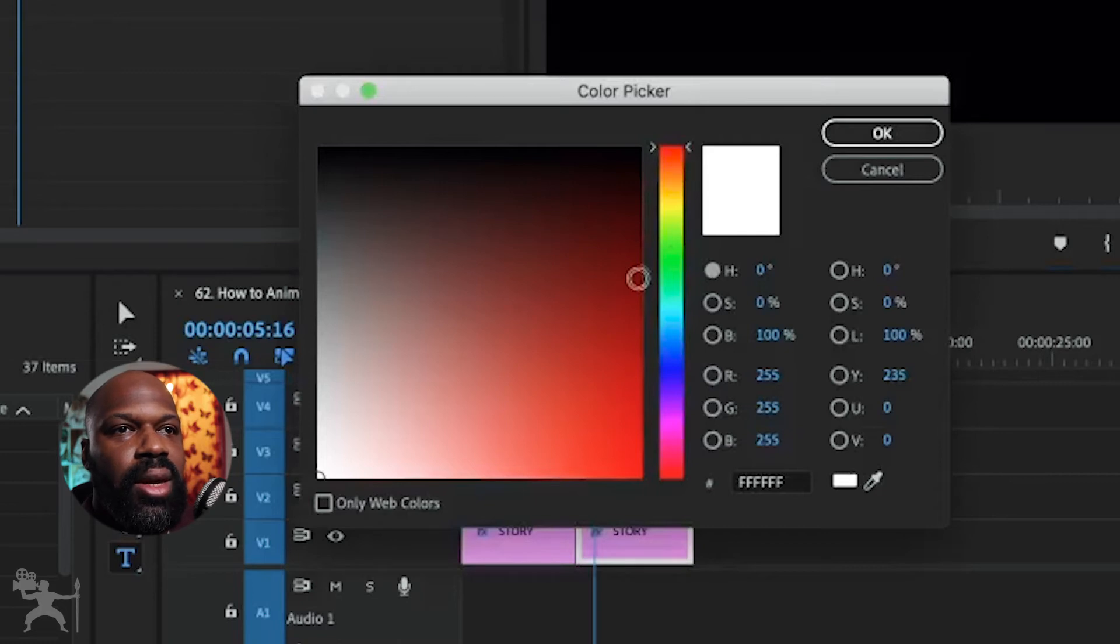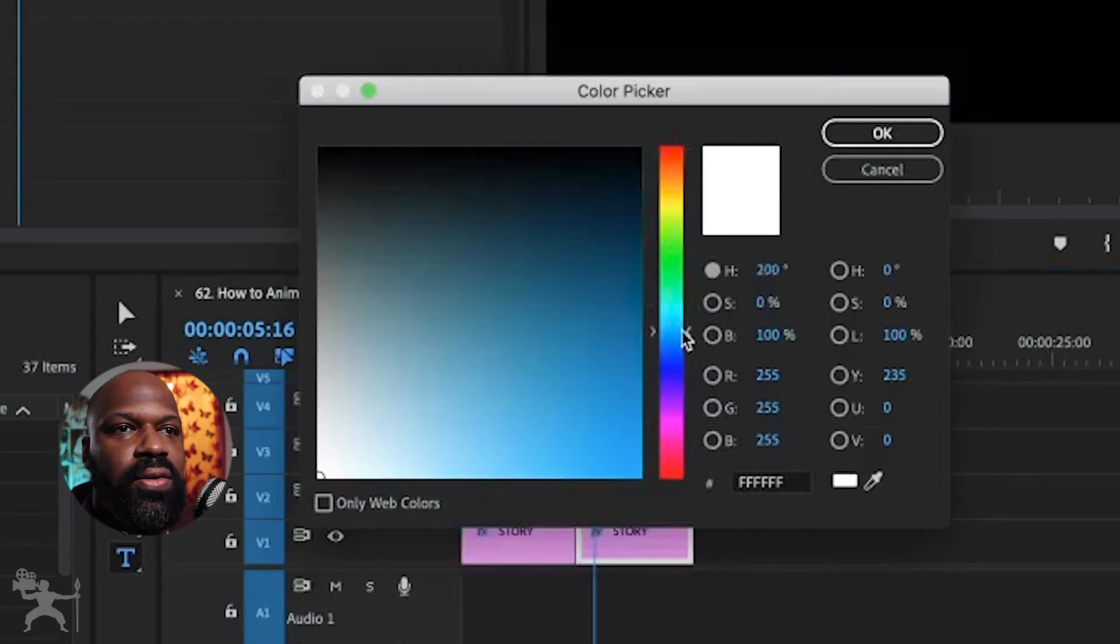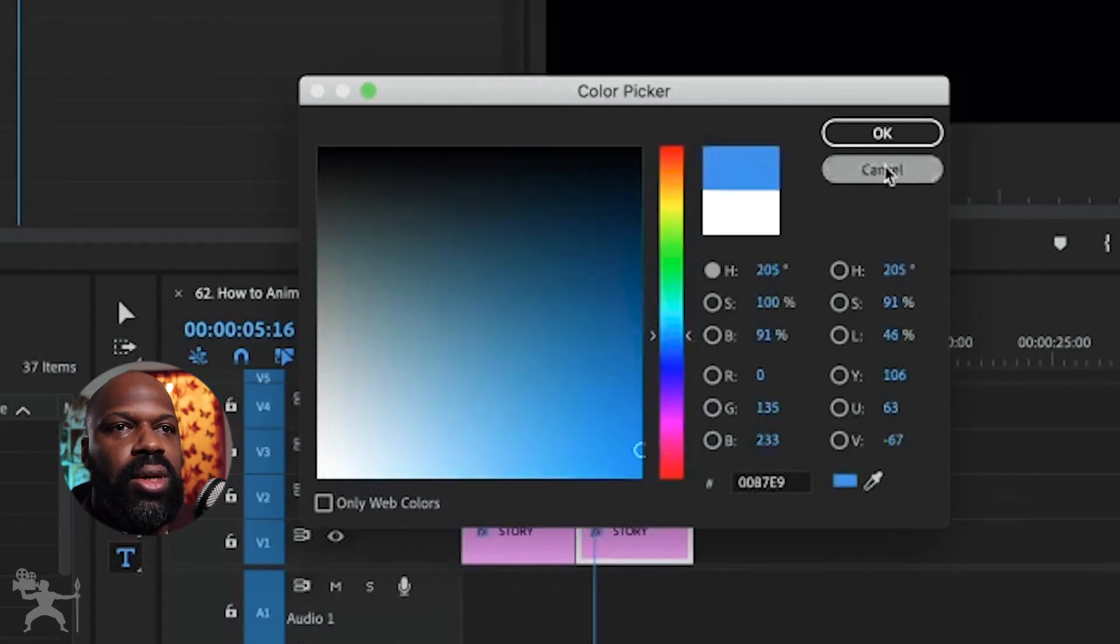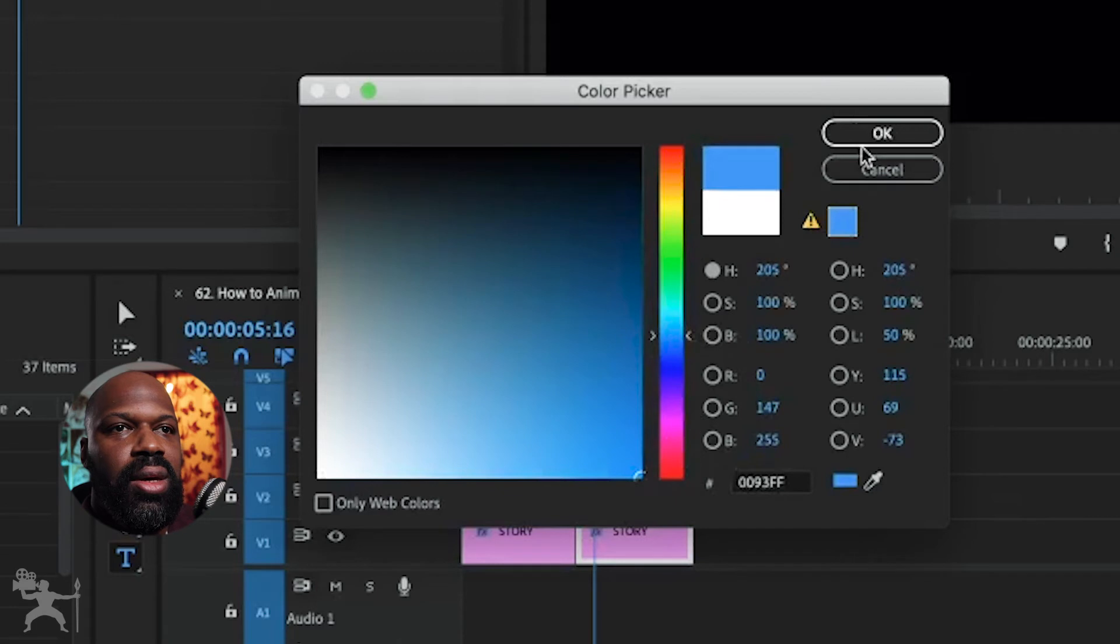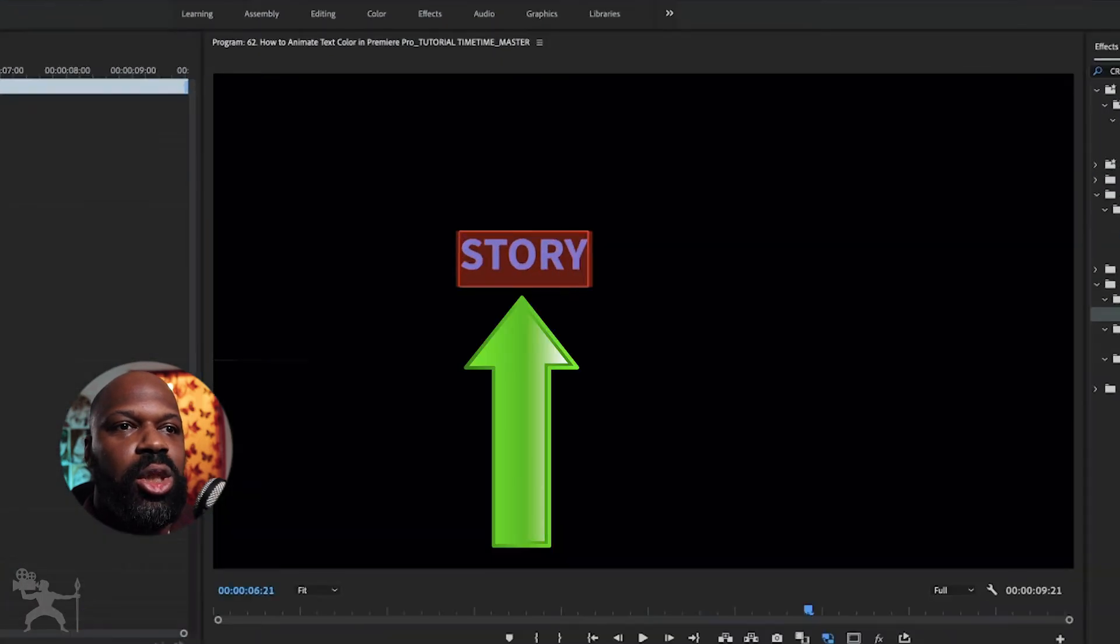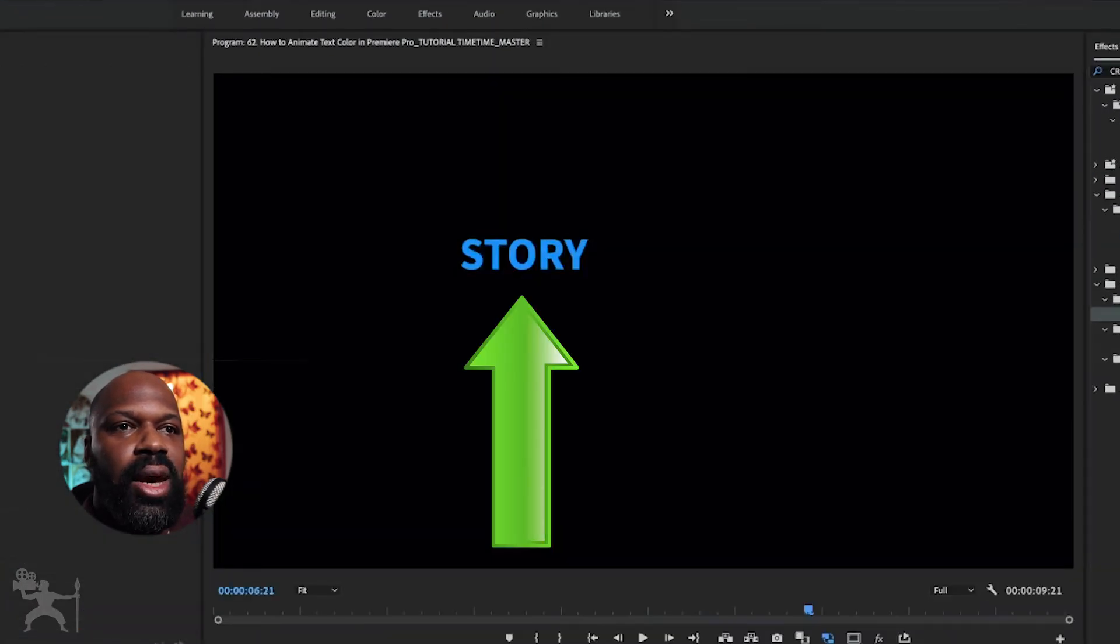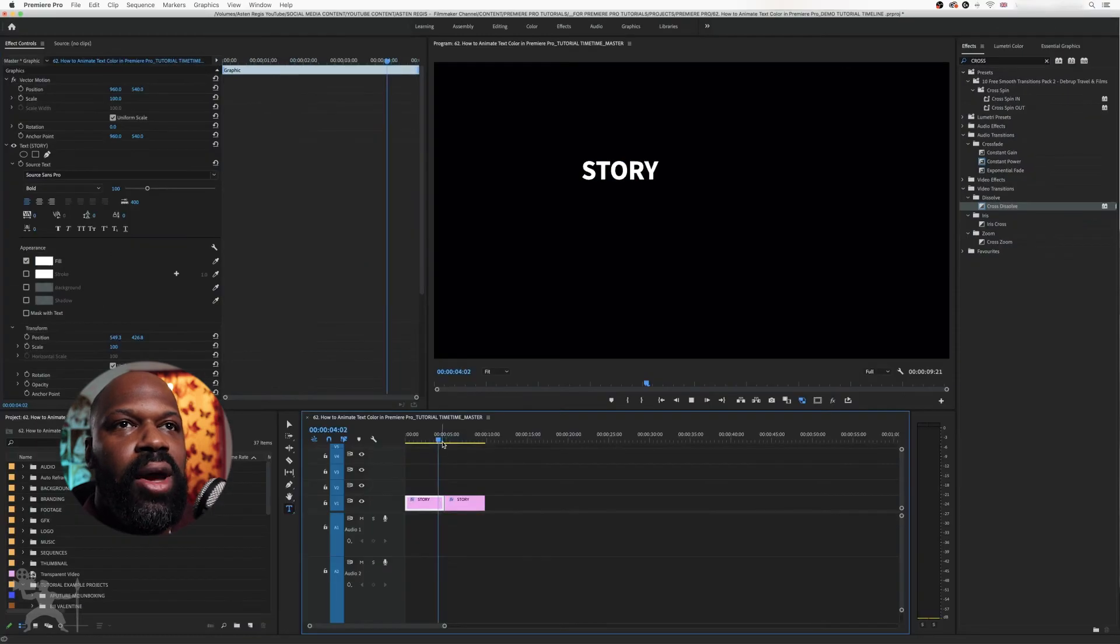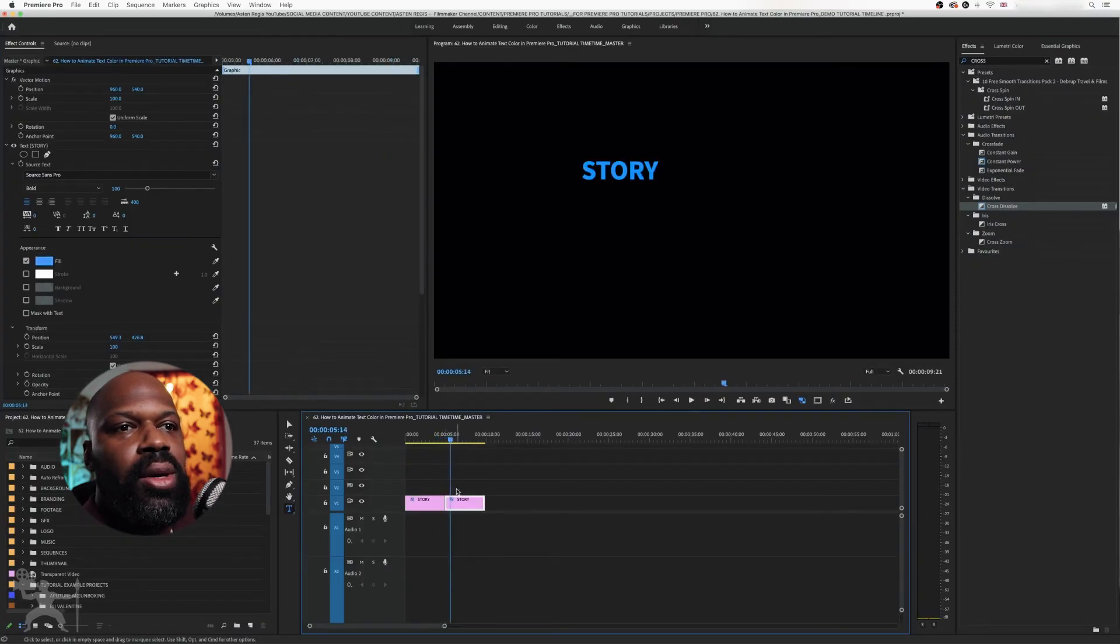So if I want to change it to, let's say, blue, and press OK, that's now changed to blue. We've got white to blue, but what you want to do is make a nice smooth transition.